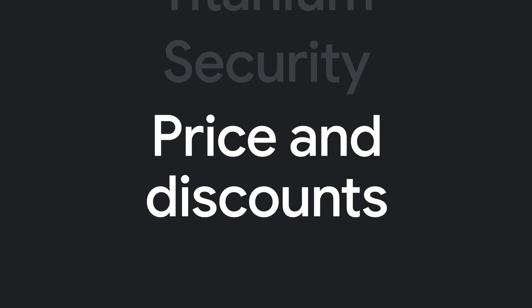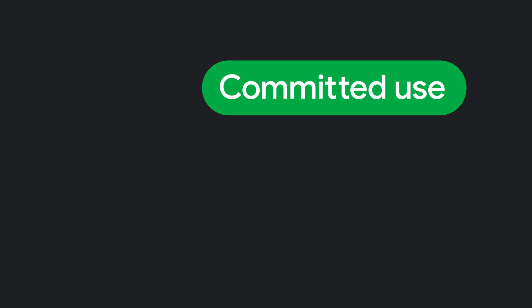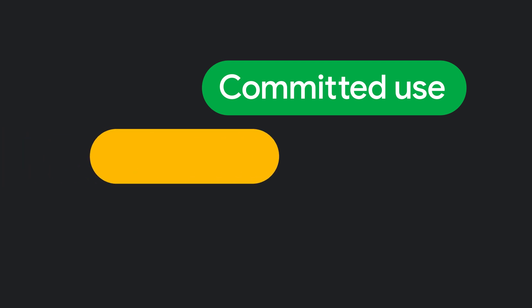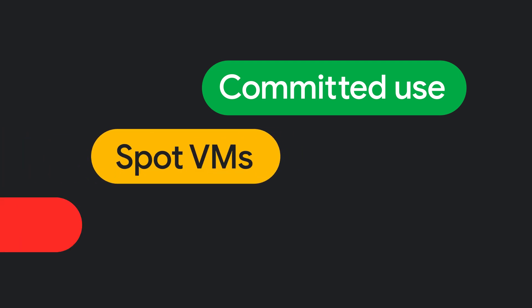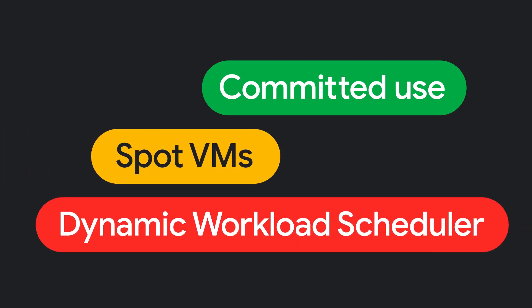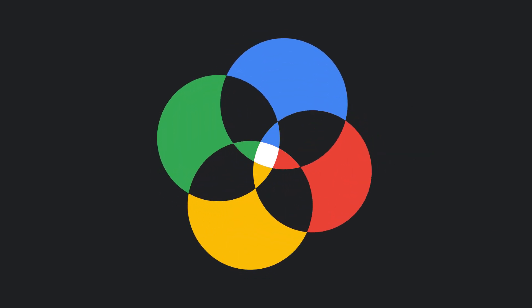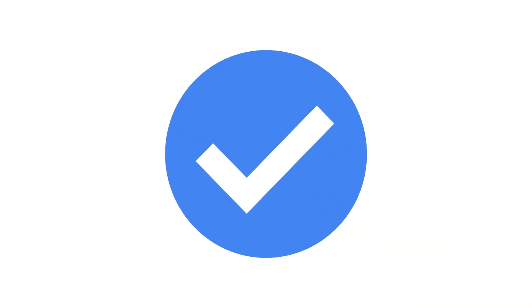Price and discounts. Finally, save money with discounts for committed use and by running jobs on our schedule with Spot VMs and Dynamic Workload Scheduler. You can learn more about these features on our website. And there you have it.